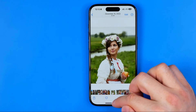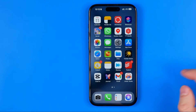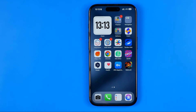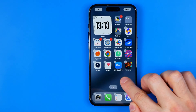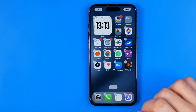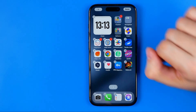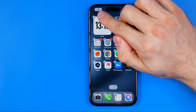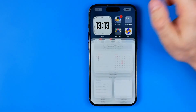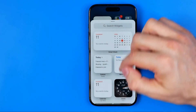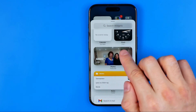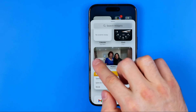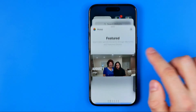After that we need to head over to our home screen, long press on an empty space, then tap the plus button and scroll down until we find the photo widget.